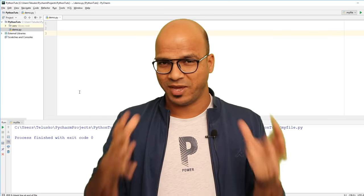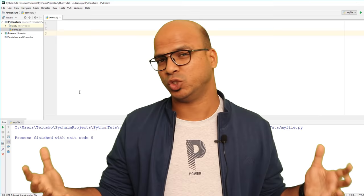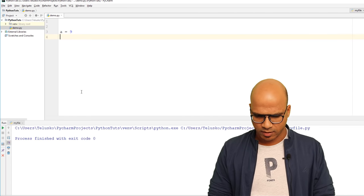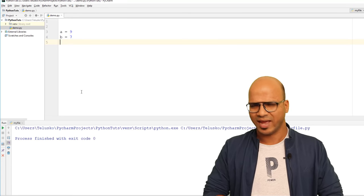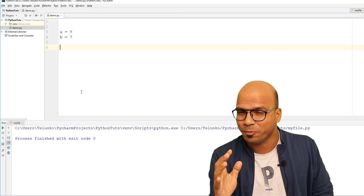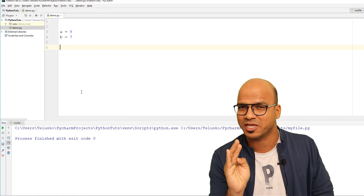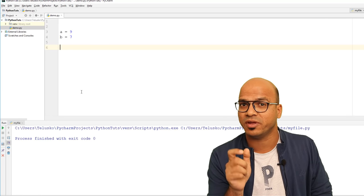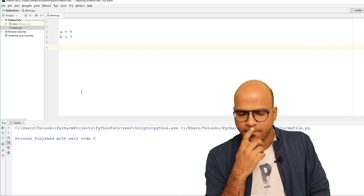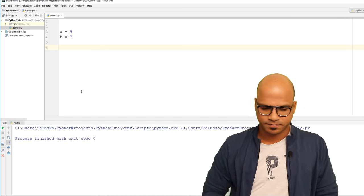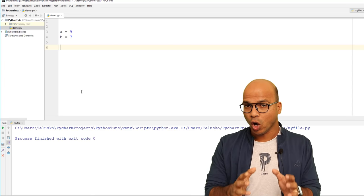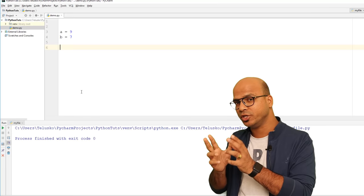Let me show you something. In my main file I want to add two numbers. Normally we say A equals 9 and B equals 7 and perform operations — addition, subtraction, division, multiplication. We could write those functions here, but we can create a separate module instead, which makes more sense.